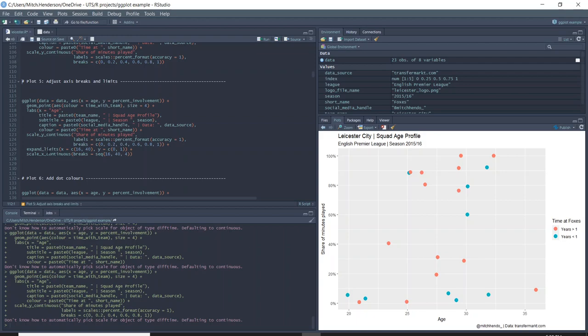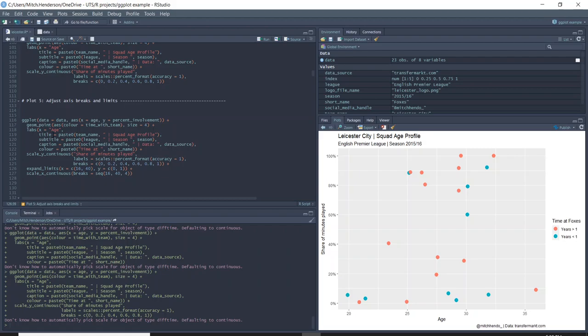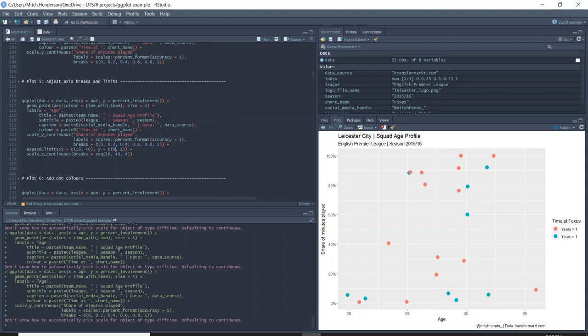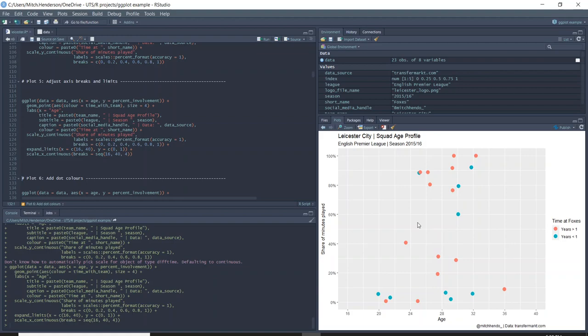This next one adjusts the limits of the x and y axis. I've made a different ggplot for each step to help everyone understand what I'm adding and what it's doing. This one adds expand_limits, which tells us the x-axis should go from 16 to 40 and the y from 0 to 1, and breaks the x-axis from 16 to 40 by 4s. If I run that, it looks like this.